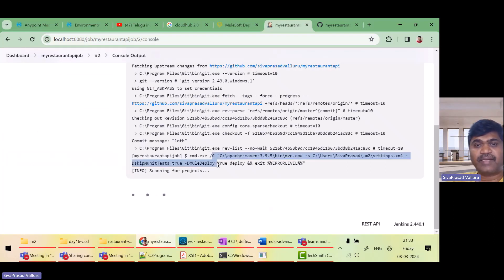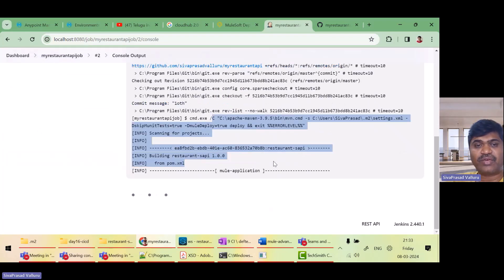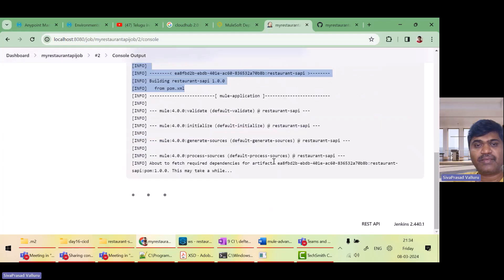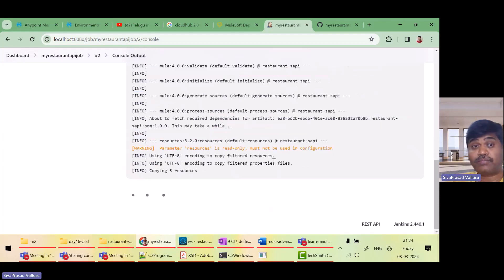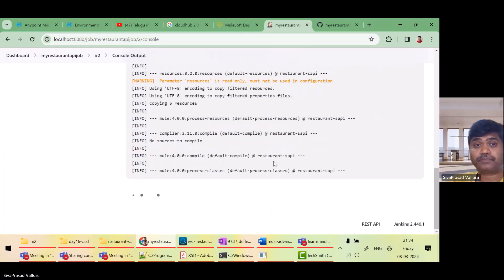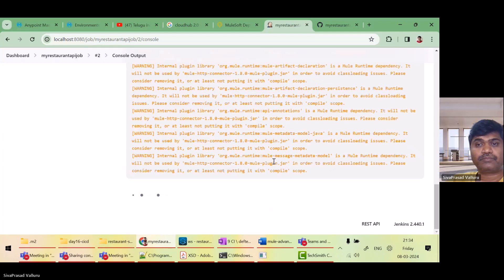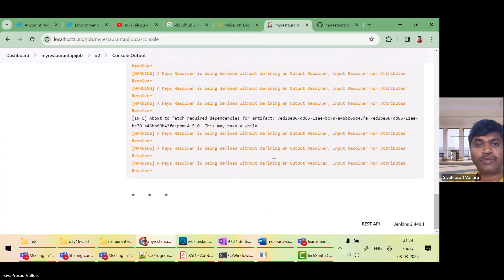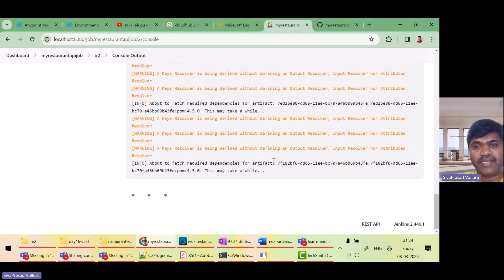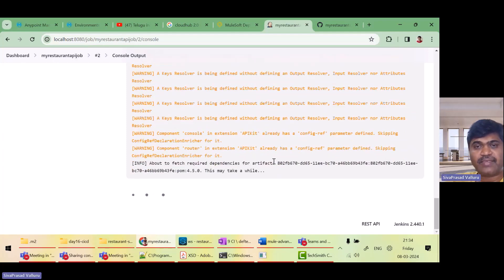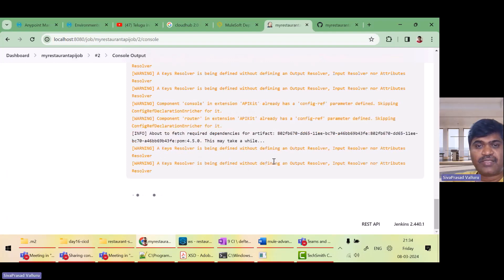Let us see the console output. Now this command is getting executed. Let us see if the build will be successful now.